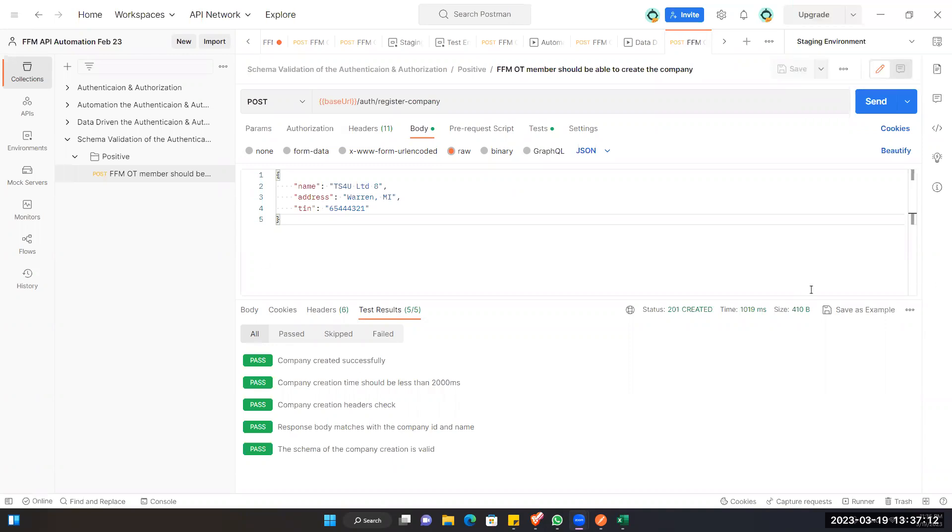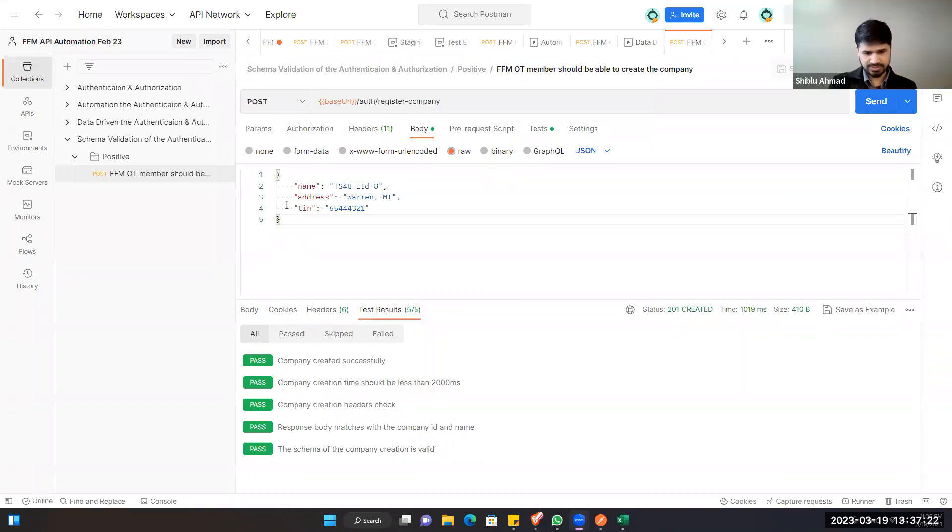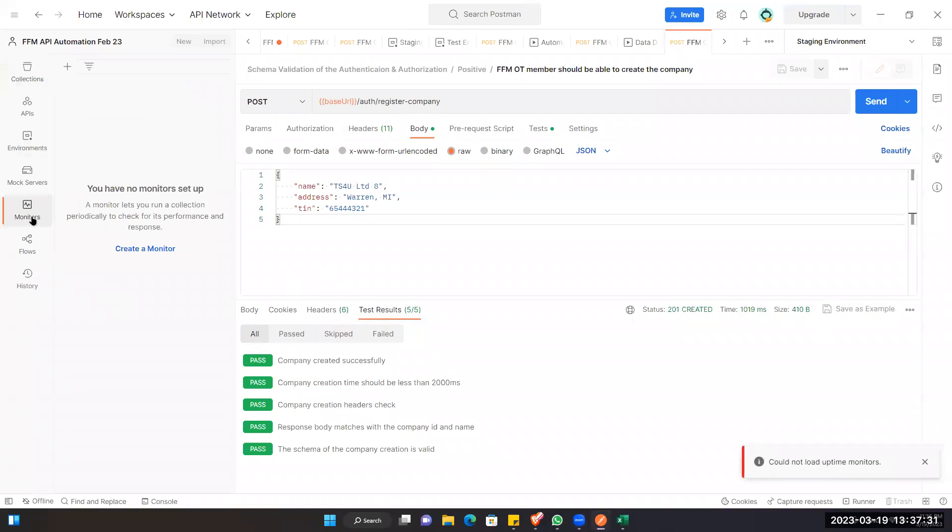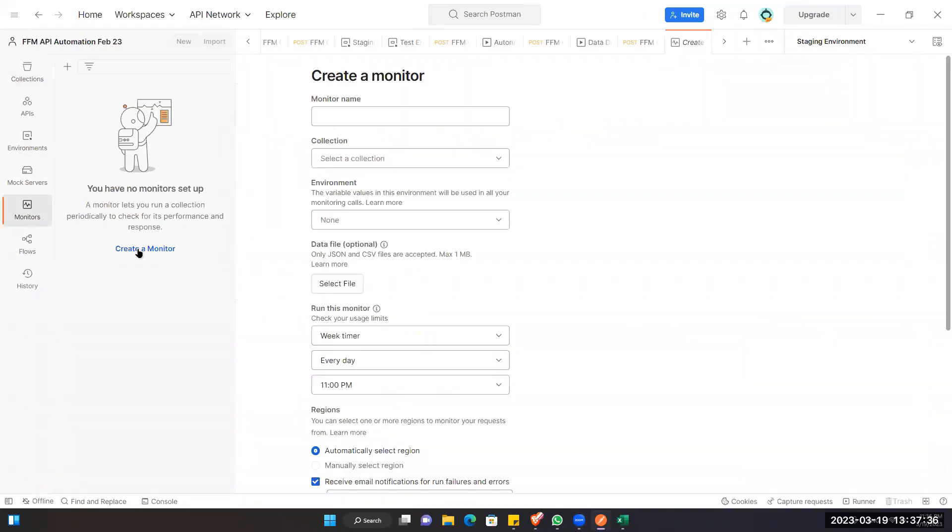Before we do this, we didn't show the monitoring, so we can show the monitoring then you can go to the database. Okay, sure. So to create monitors on Postman, we have to click on the monitors from the sidebar, then click on the create a monitor.